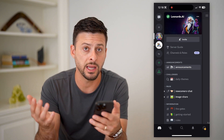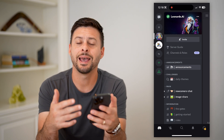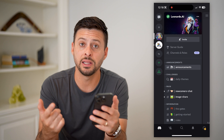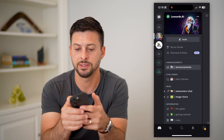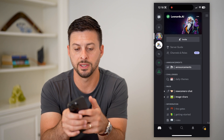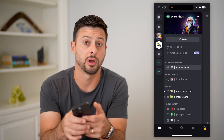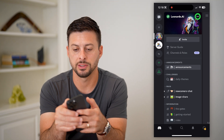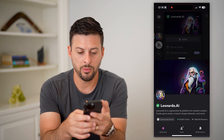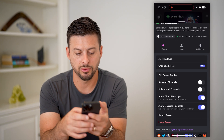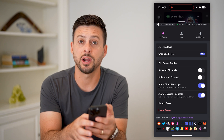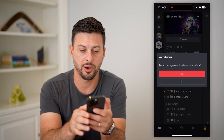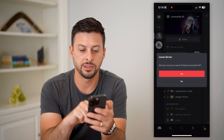I have a couple of servers that I created and a couple that I've joined. If I wanted to leave any of them, all I have to do is tap on the specific server I want to leave, then tap on those three dots at the top right. We'll scroll down and you can see 'Leave Server' right there towards the bottom.